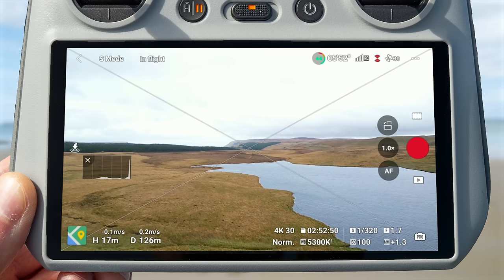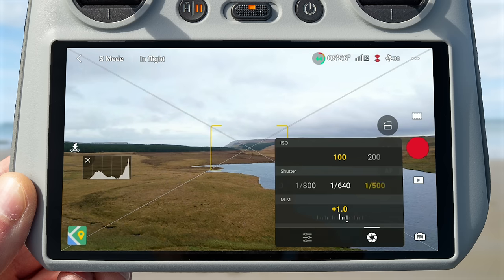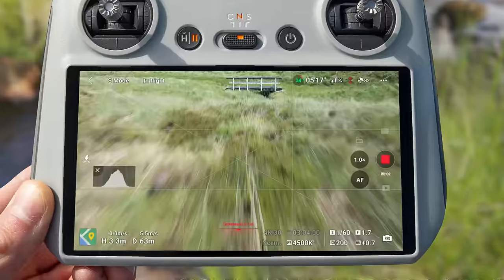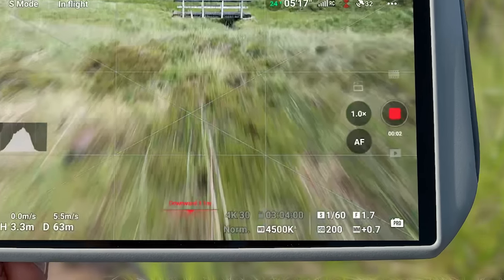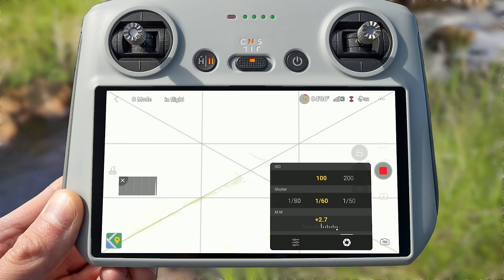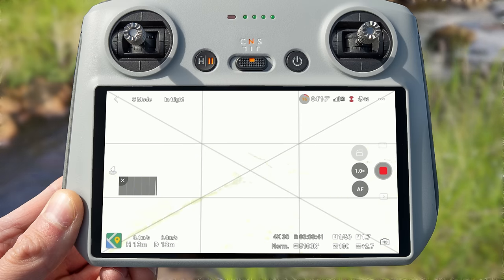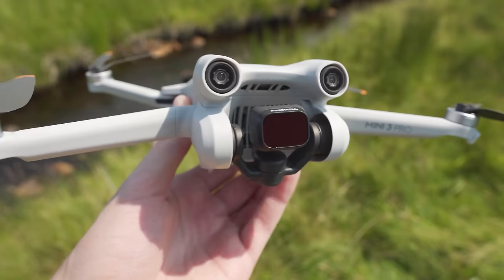When using manual settings, the way you darken the image is by increasing shutter speed. Increase your shutter speed until you have an exposure you're happy with. If you want to run a lower shutter speed to get motion blur — setting your shutter speed to double your frame rate — and the image is still too bright, then you need to use an ND filter. If you want to know more about ND filters, I have a video that goes in depth about how to use them and when you should use them — I'll put a link to that in the description.